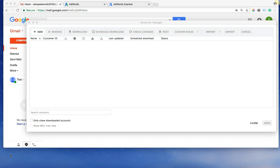All right, so in this video, I'm going to walk you through the basics of AdWords Editor and how it works and why you should use it.